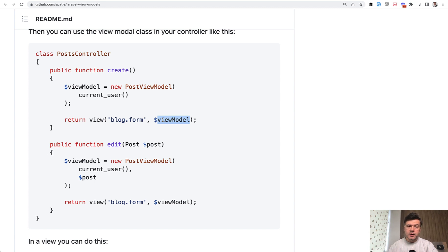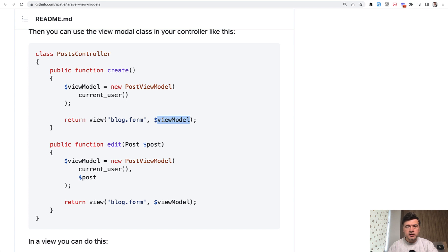Personally, I don't use that approach. If I have more complex logic, I usually use something like service classes, but this is also a valid way.